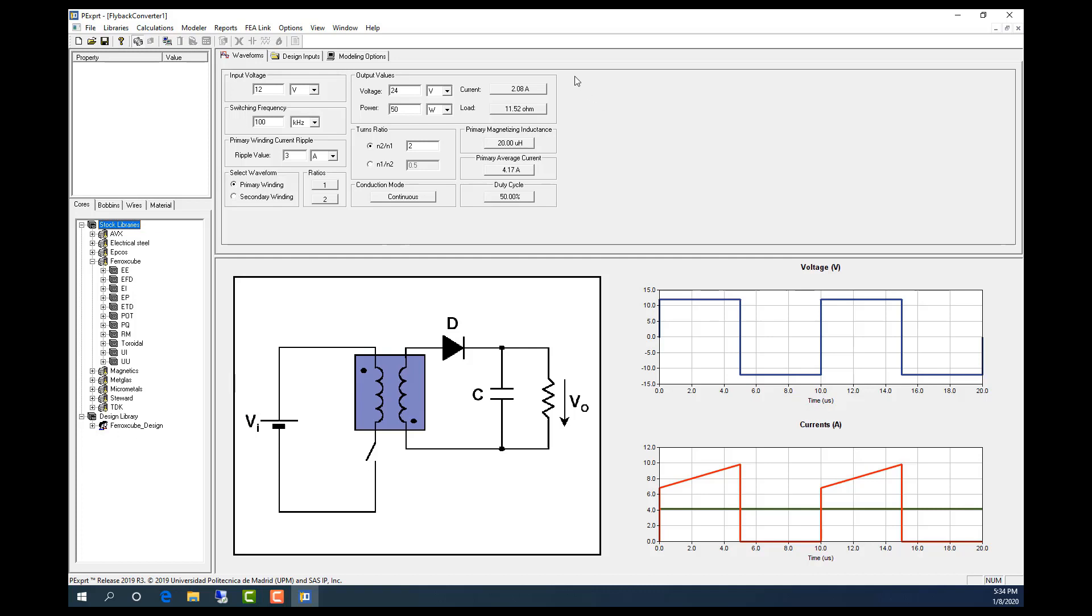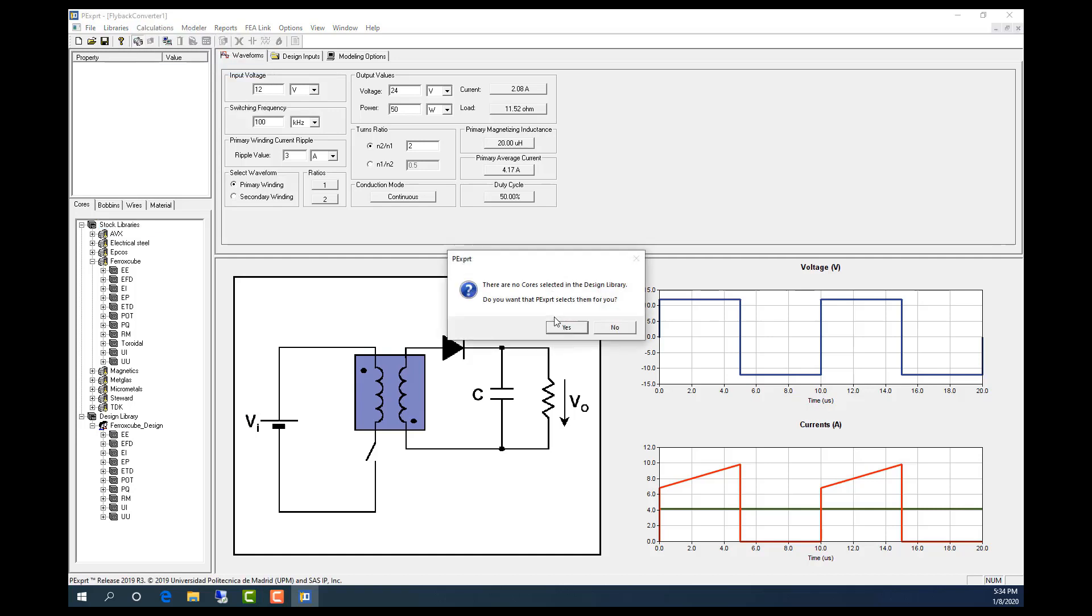This means that the initial transformer will be designed from all these cores. And now I'm going to start the design process.